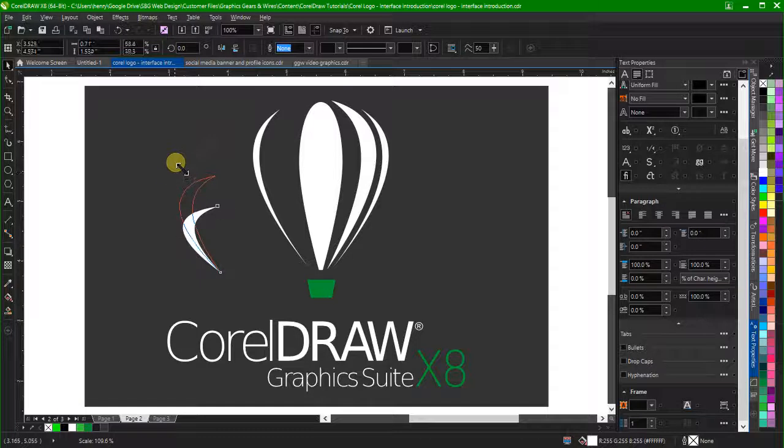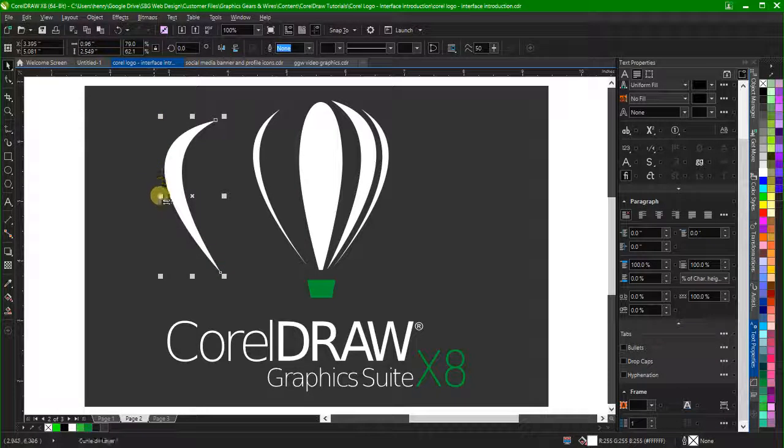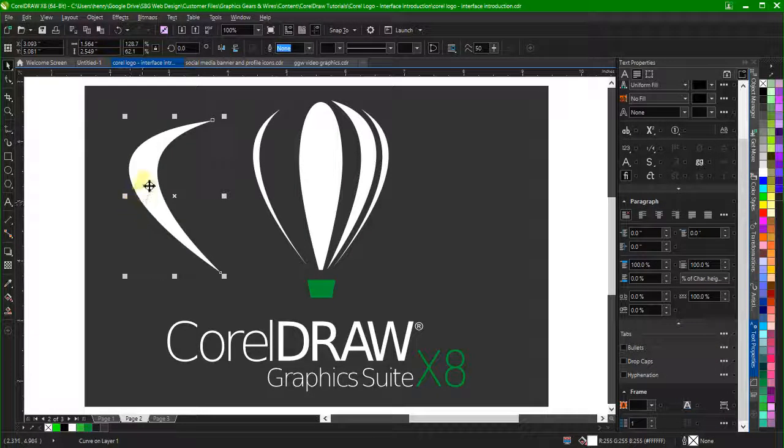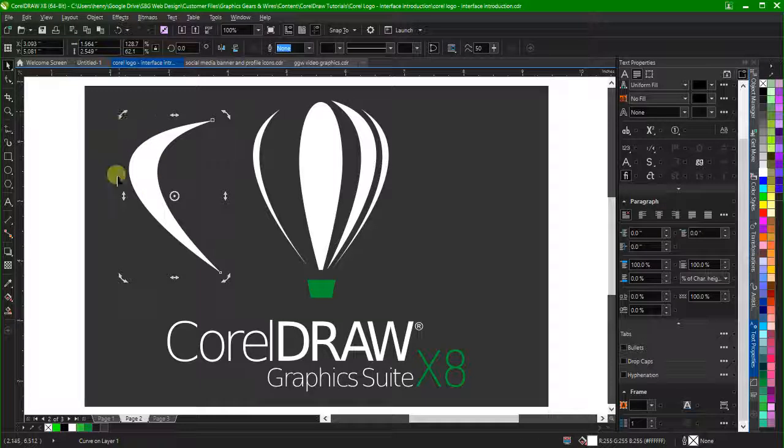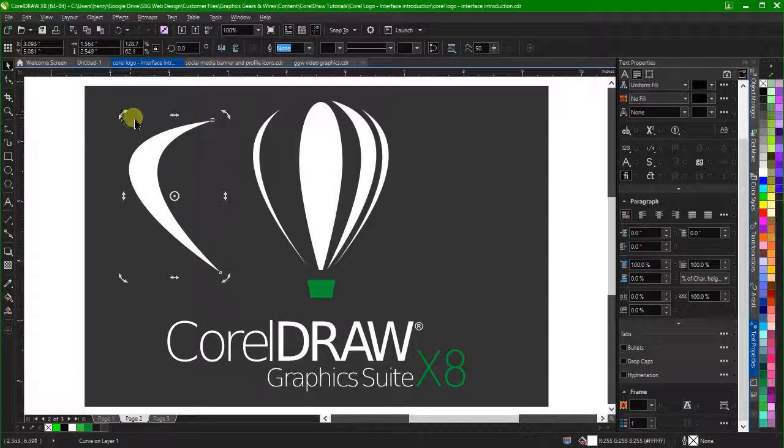Holding Shift will resize the object while keeping its center point stationary. Holding Alt will allow you to transform the object freely.